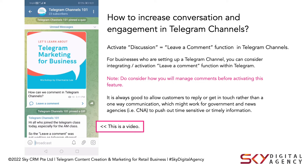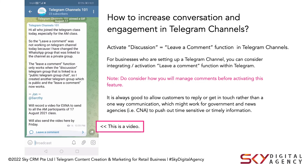I hope this video is helpful. If you have any questions about Telegram, feel free to let me know. Happy to help and I will see you in my next video.